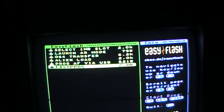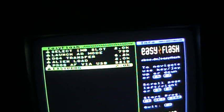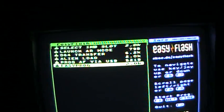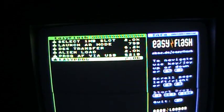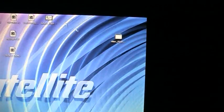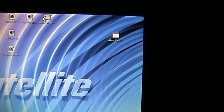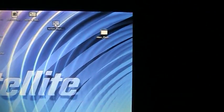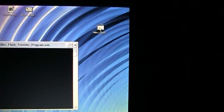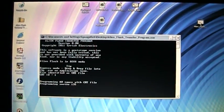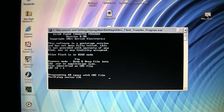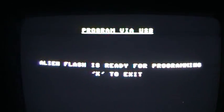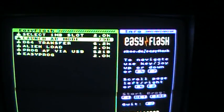Now I'm going to program the alien flash with an action replay image. So again we go onto Program AF via USB, then we just again drag and drop, so we grab onto our Action Replay cartridge image and drop them into the program icon. It won't take long, only a few seconds. Back over to the 64, we press X and we go Launch AR mode.